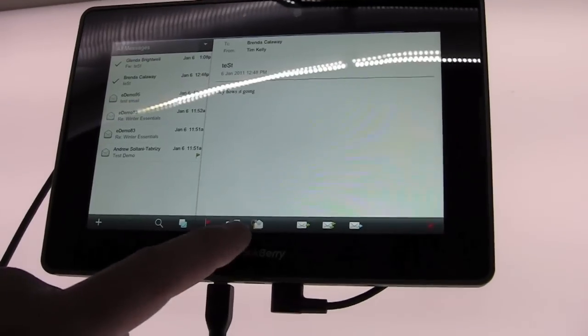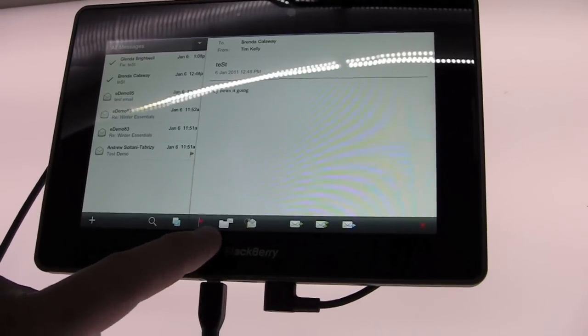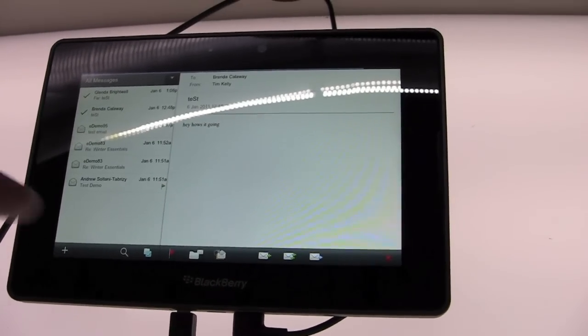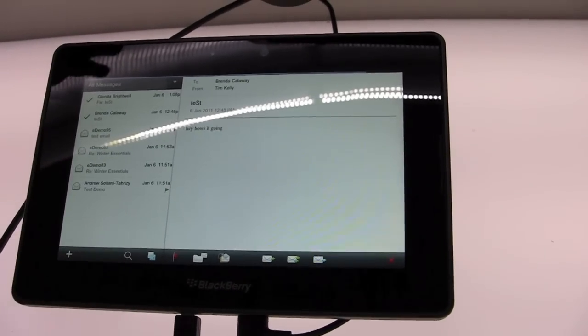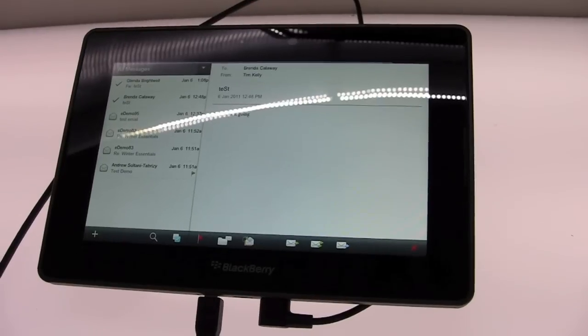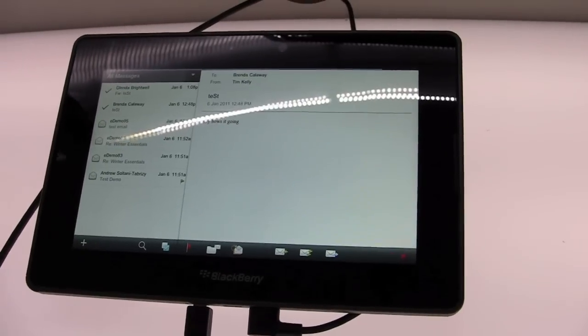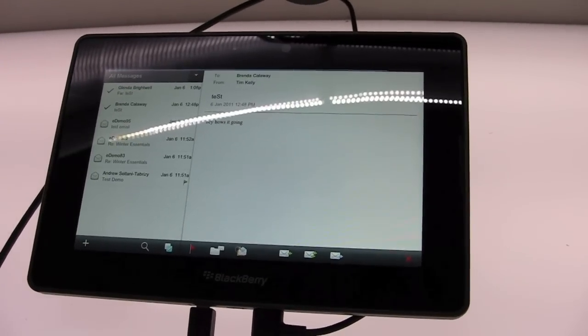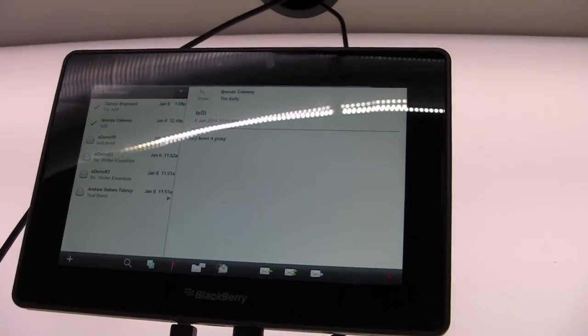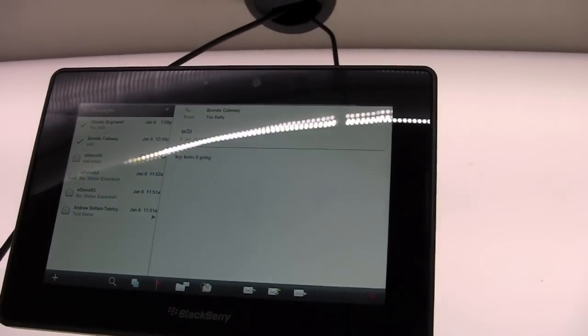I can flag, follow up, save and file messages, forward, reply to all - all of those same capabilities. Compose a message here, have access to your company's GAL as well if you're connected on your Blackberry.